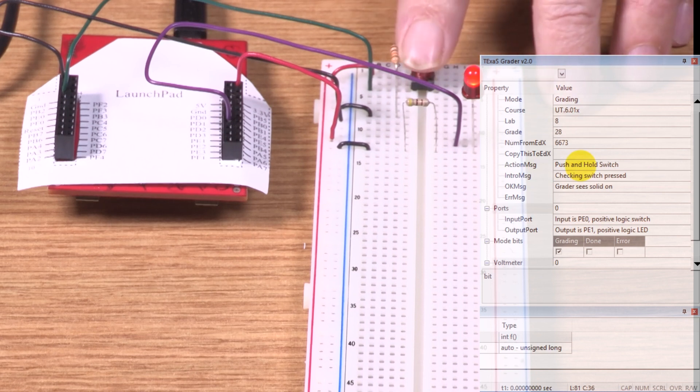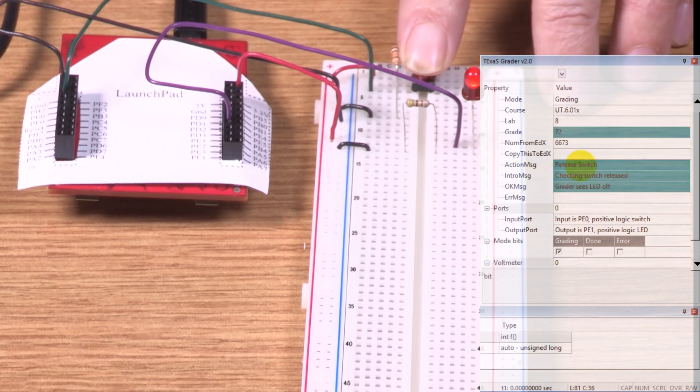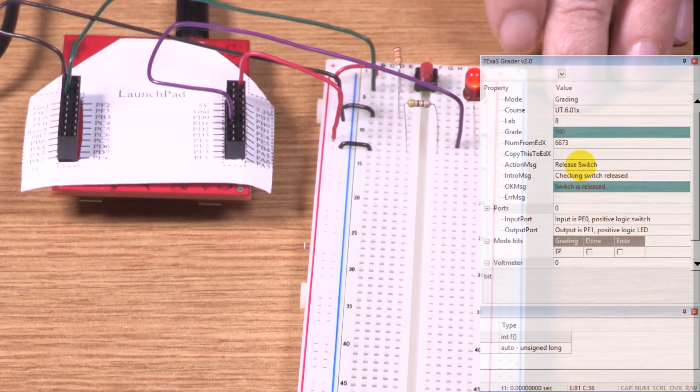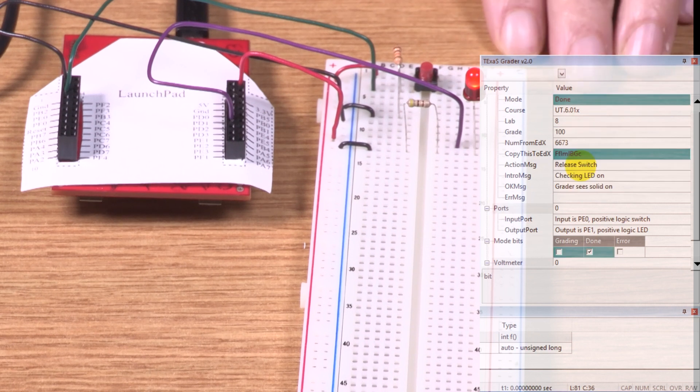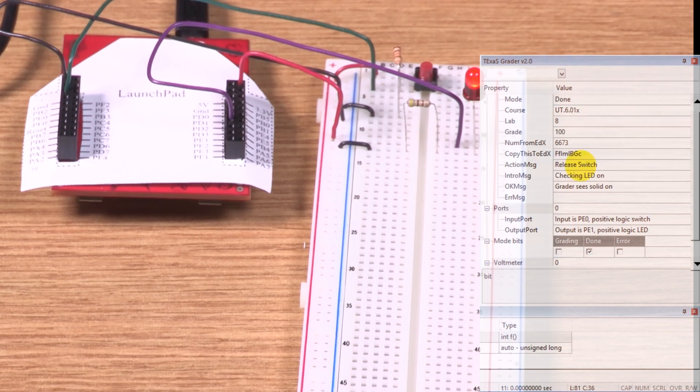And now it says to push the button down. I'm pushing it down. It says to let go of the button. And now it's done. I got a hundred.